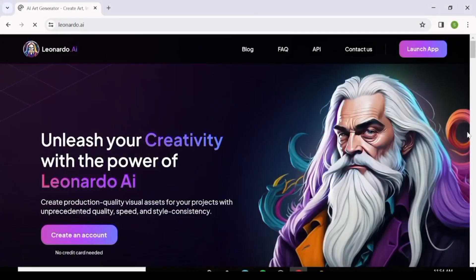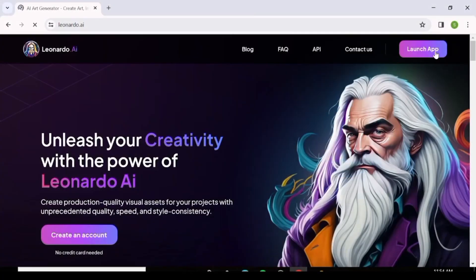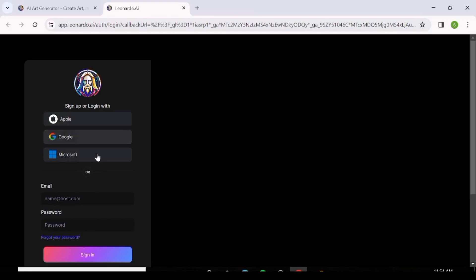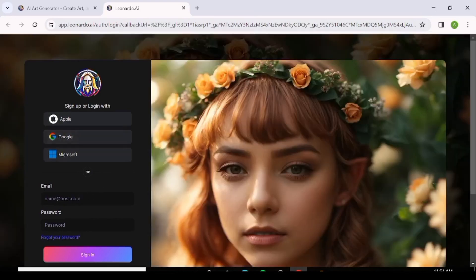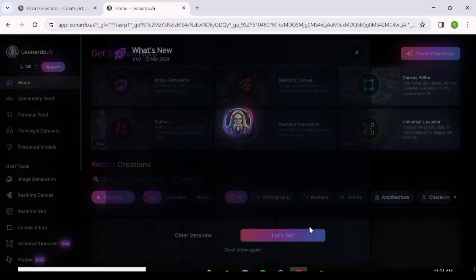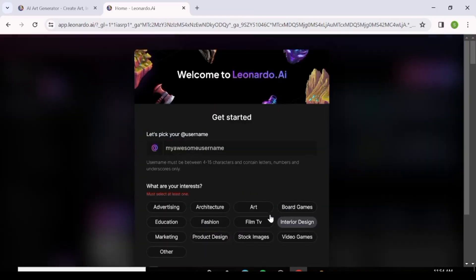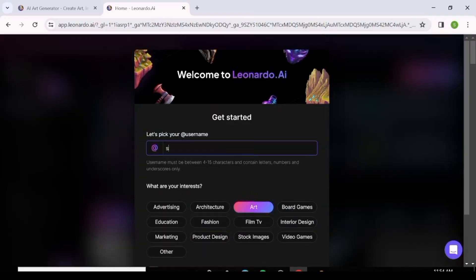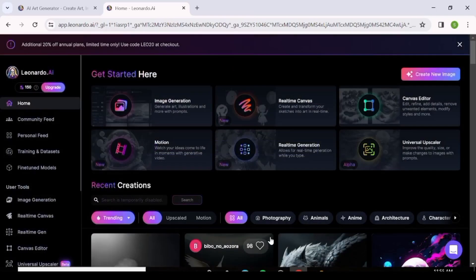The first thing you want to do is go to Leonardo AI — there's a link in the description, or you can just Google it. Hit 'Create Account' and you'll be able to create your account with either Apple, Google, or Microsoft. I'm going to use Google — I find it really easy and convenient. Then just choose your username, answer a few questions, and you're in.